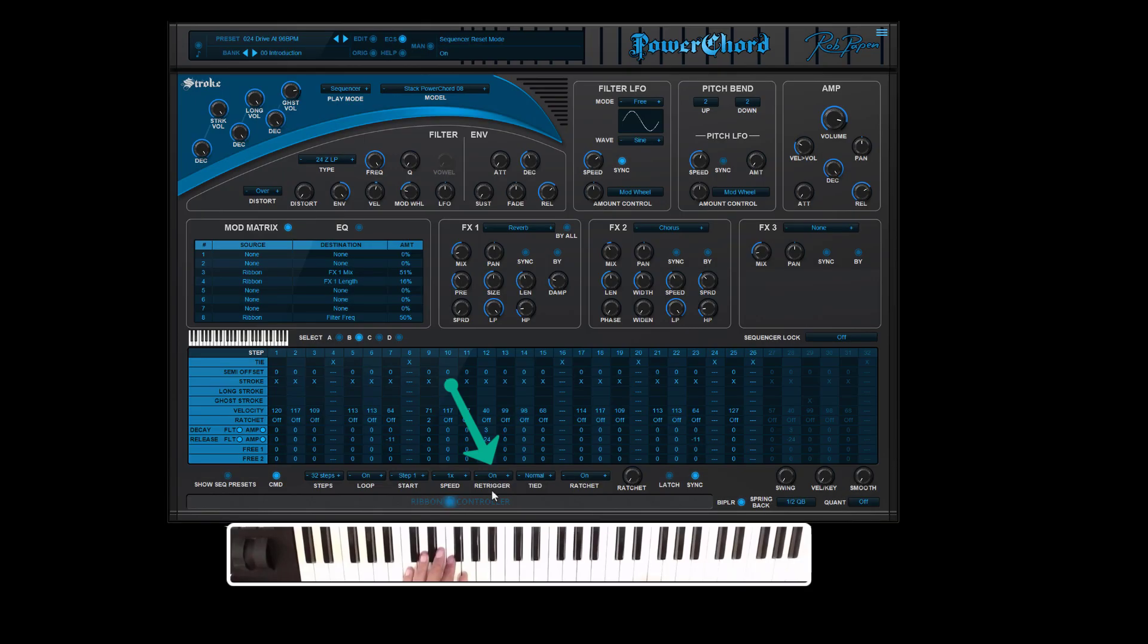Most of the current presets do have the sequencer re-trigger active. This means that each time you press a new note, the sequencer starts again on the first step.